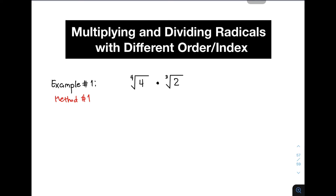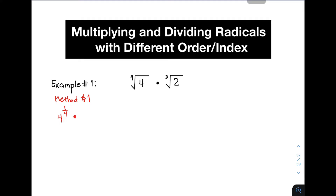For method number one, the first thing you need to do is to transform the radical into an expression with a rational exponent — meaning, we need to transform it so it has a fractional exponent. So the equivalent expression with rational exponent for the fourth root of four is 4 raised to 1 over 4. The 4 in the denominator came from the index of the original radical, and the 1 in the numerator is the exponent of your radicand. For the cube root of 2, you convert it to 2 raised to 1 over 3.